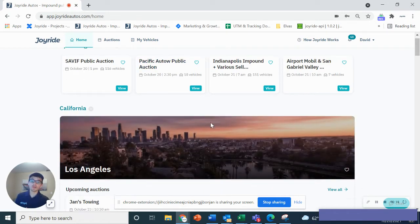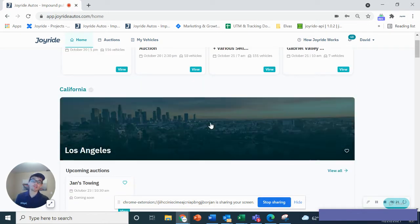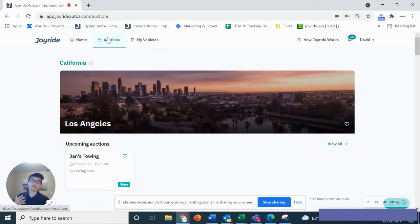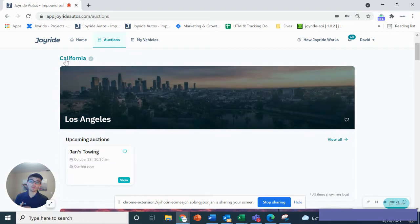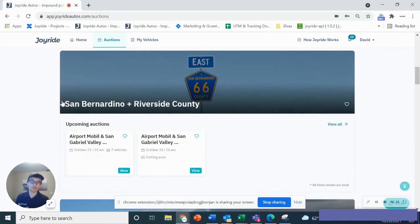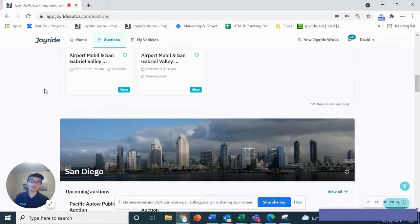I'm going to show you how you can actually enter an auction and look at the different vehicles for sale. Our auctions have different regions. For example, you can see California, Los Angeles, Orange County, so on and so forth.